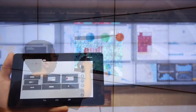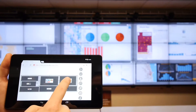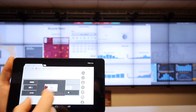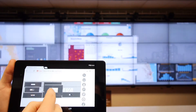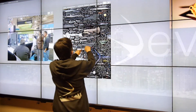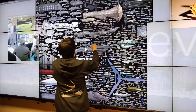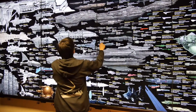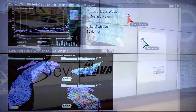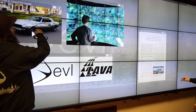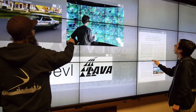You can manipulate information simply by using your web browser. You can drag and drop documents into the browser to send them to the wall. Once they're on the wall, you can move them around freely. You can also point and interact with information on the wall. In fact, several people can interact with the wall at any one time.